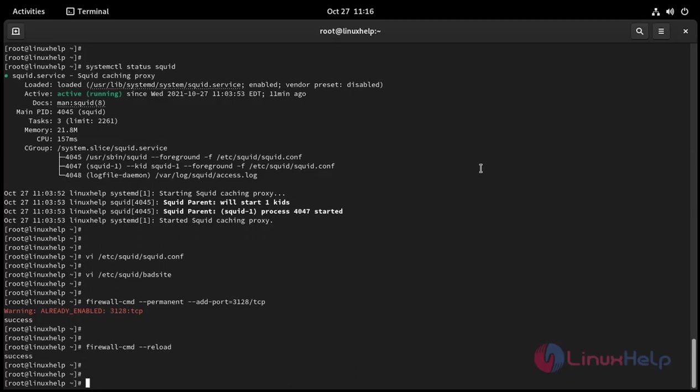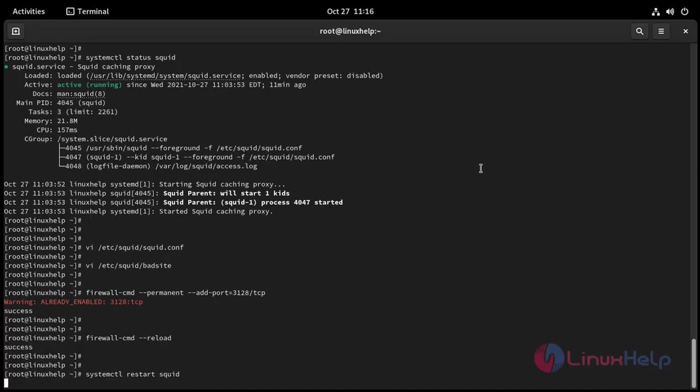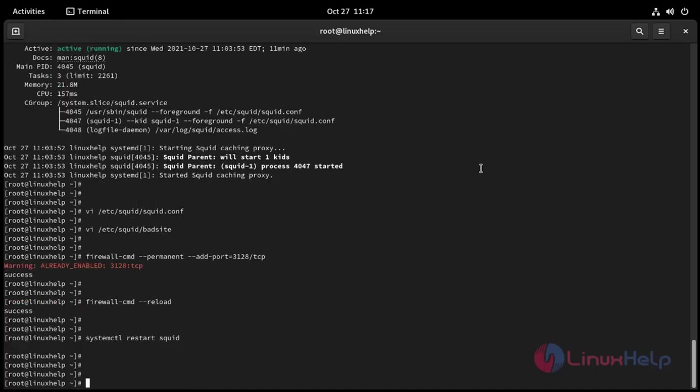I am going to restart squid service: systemctl restart squid. Now I am going to check proxy settings.